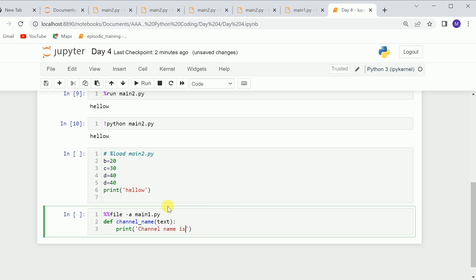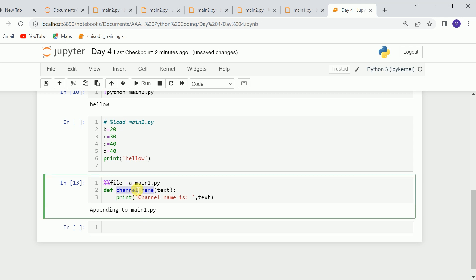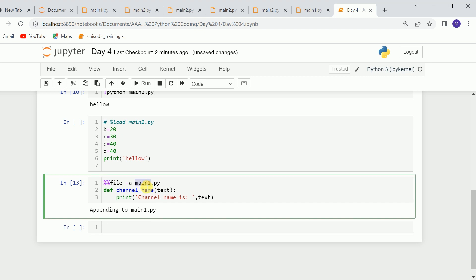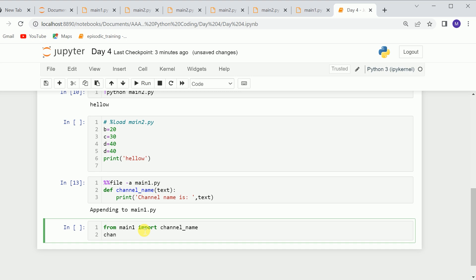The function will print channel_name whenever we send anything to the parameter. When I run it, this function will be saved in main1. Let me check — you can see the function channel_name is there. Now I'll call this file and use the channel_name function. I'll import channel_name from main1, then call channel_name with a parameter.